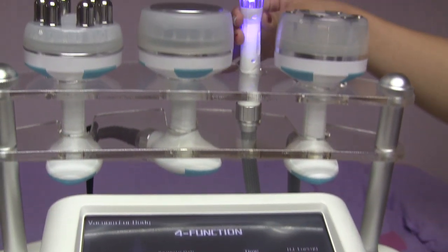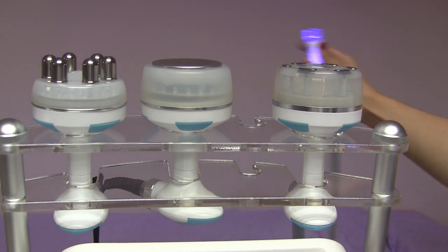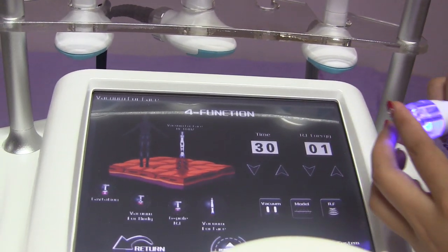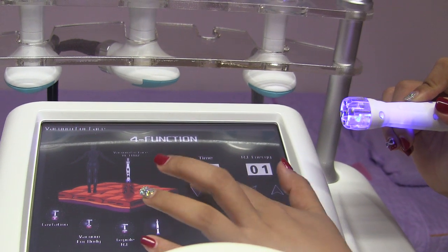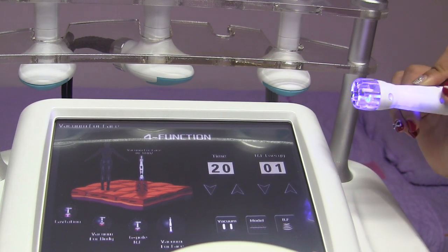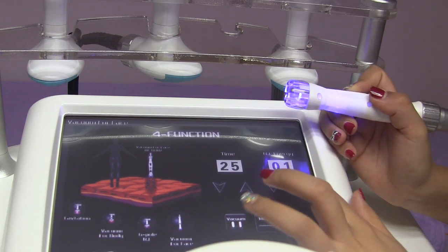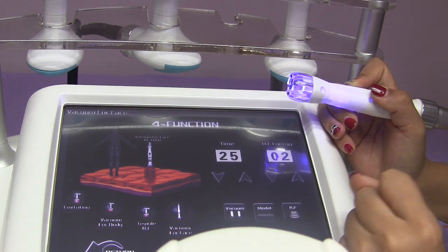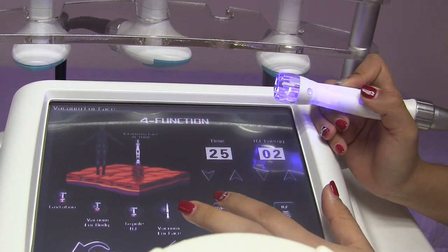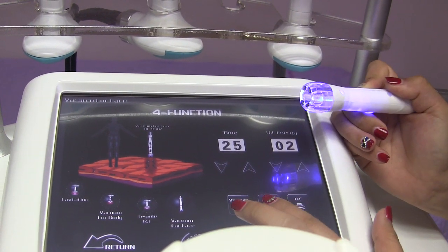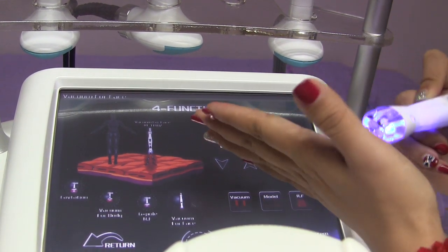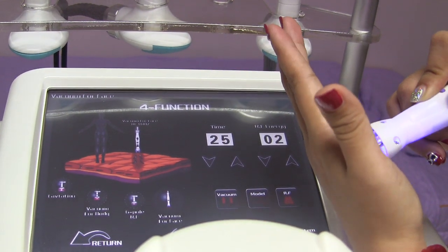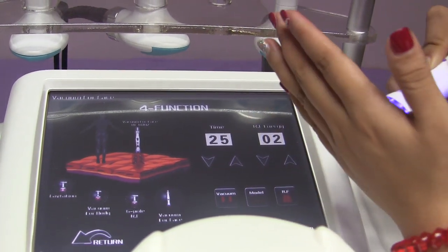Now let's look at this handle, which is for the face and eyes. For face and eye treatments, the session time is usually 20 to 25 minutes. The RF frequency is also from 1 to 10, and we start from 2. This is the vacuum mode along with the RF. When everything is adjusted, apply some oils and then use it on the face and eyes.